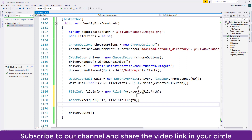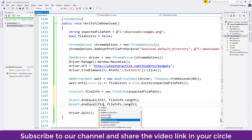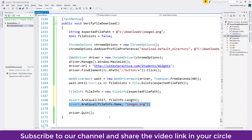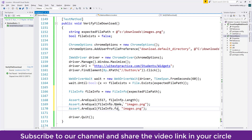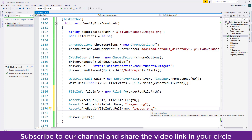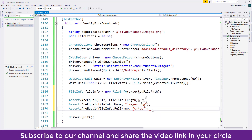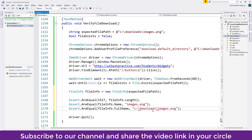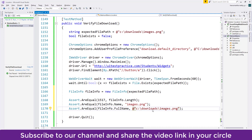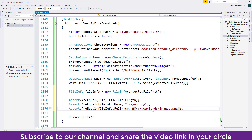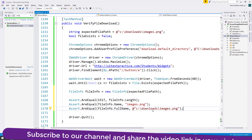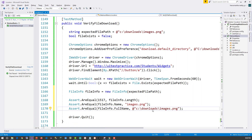Similarly, we assert the file name: the name should be 'images.png' and we get it from fileInfo.Name. We also assert the FullName, which includes the folder and directory name - it should be @'C:\Downloads\images.png'. We prefix with @ to prevent backslashes being treated as escape sequences. Note: if you download the same file again to the same path, it renames it like 'images (1).png', causing verification to fail.